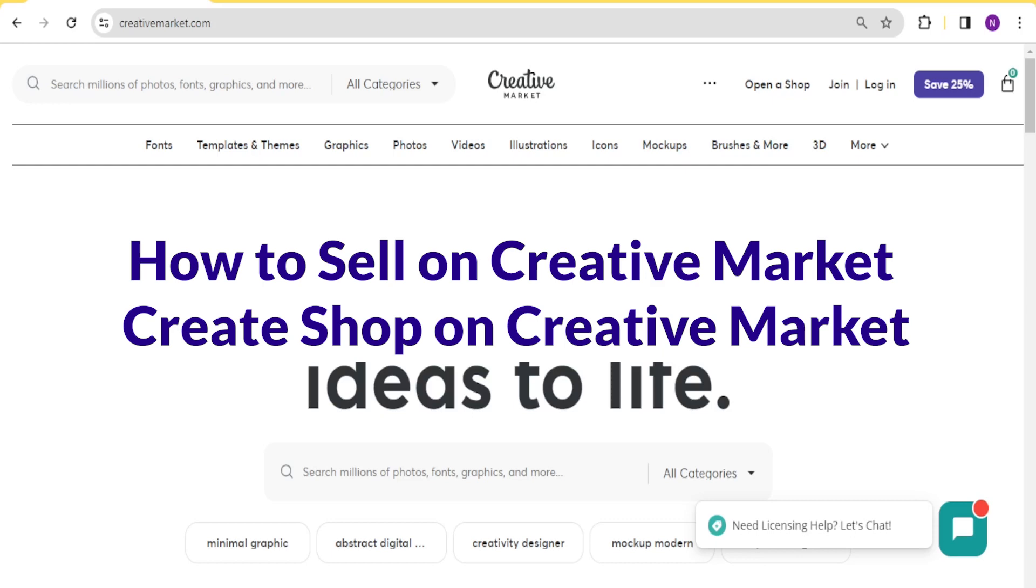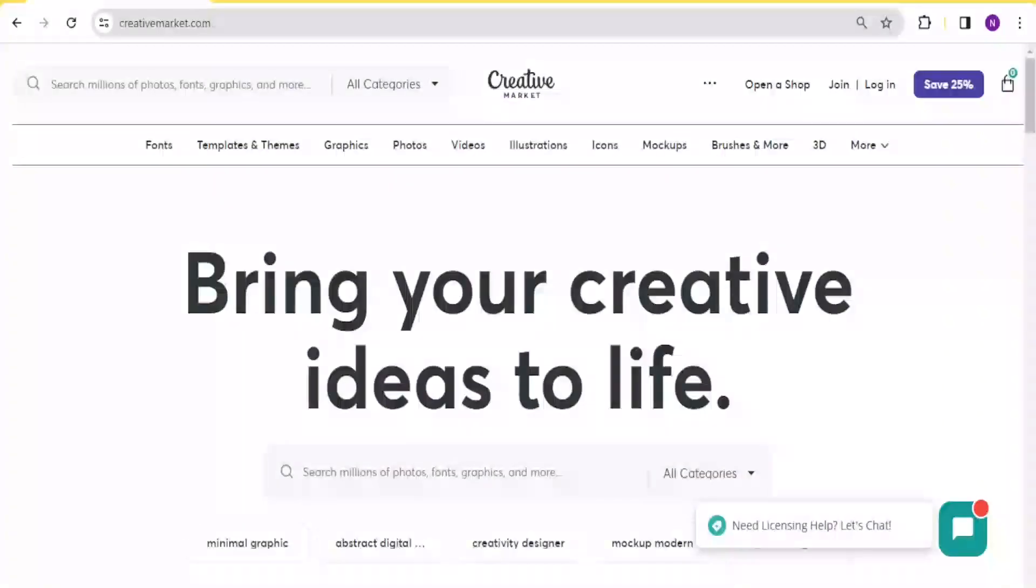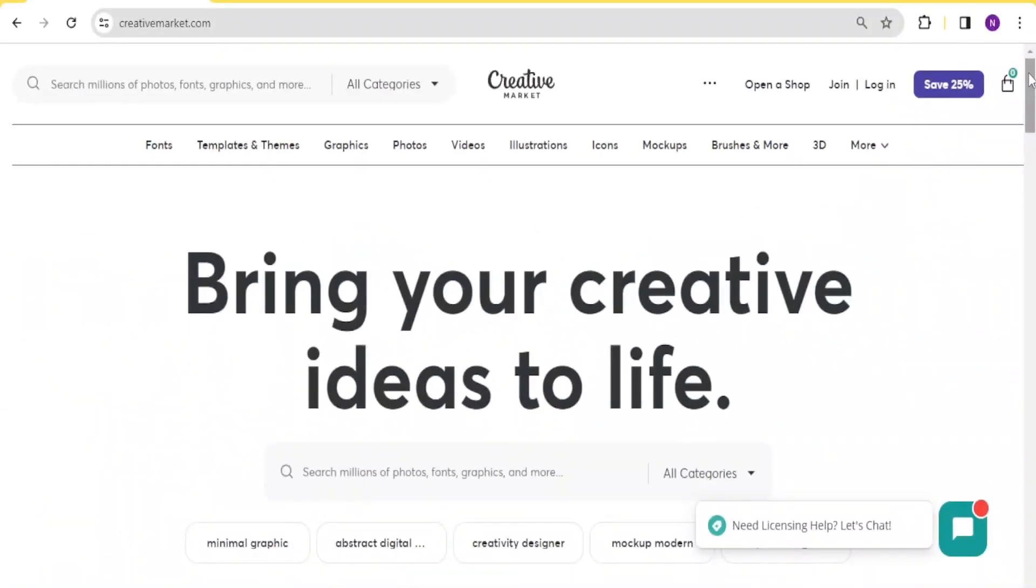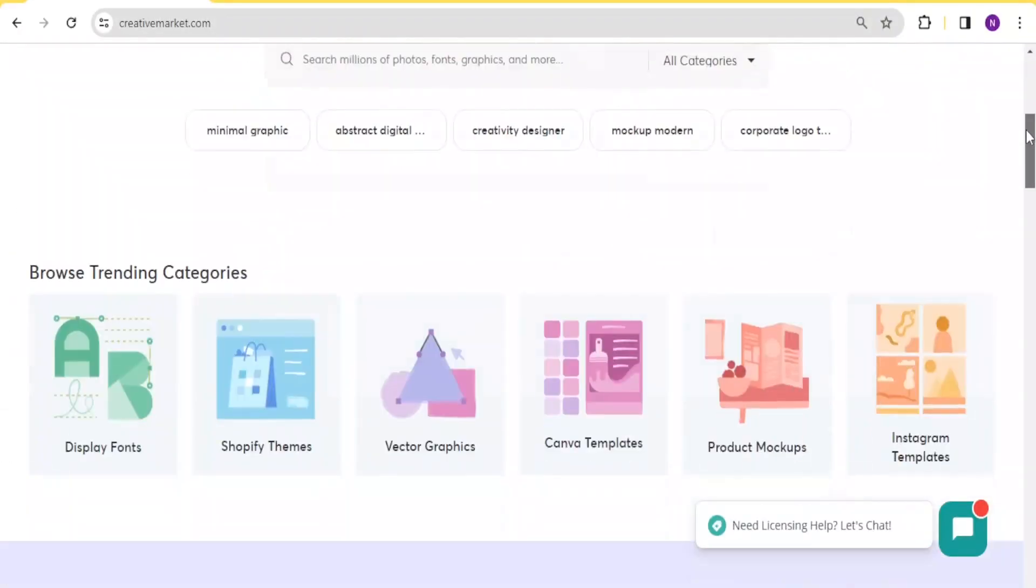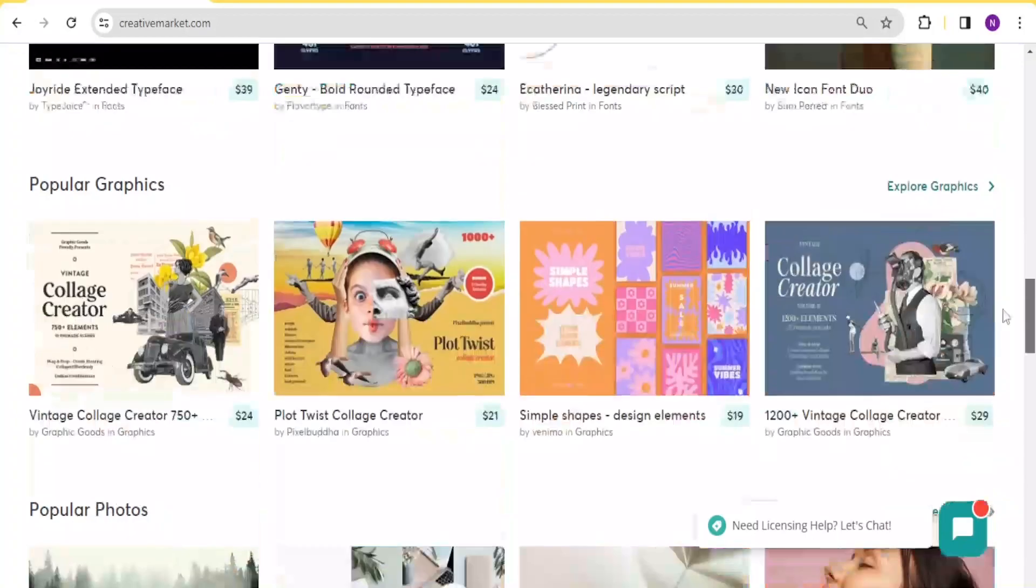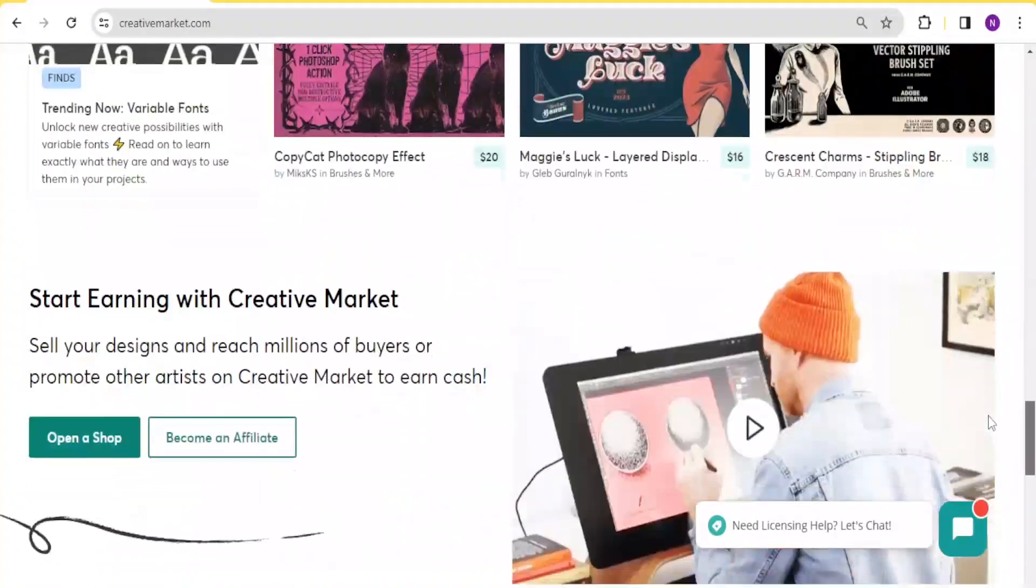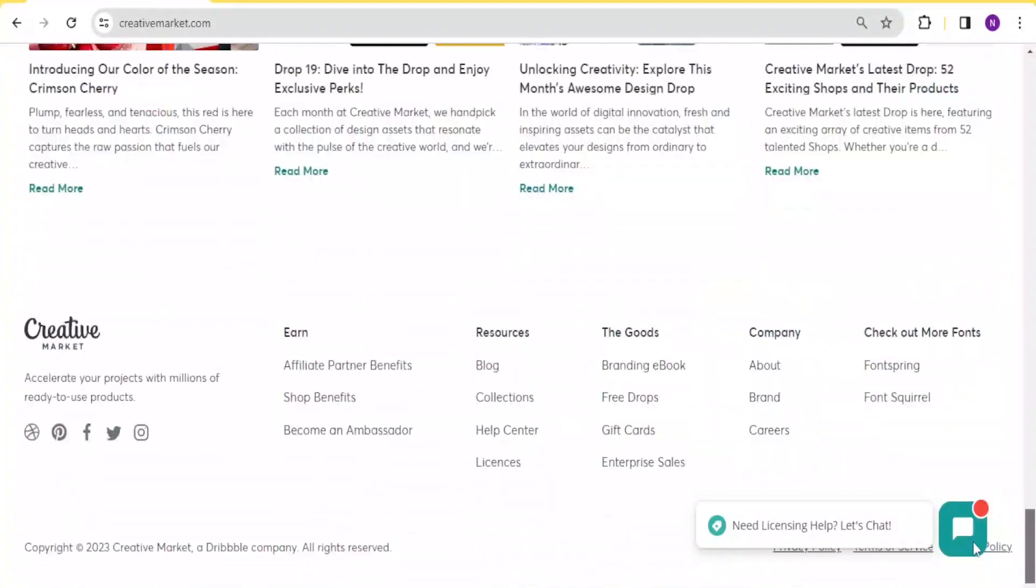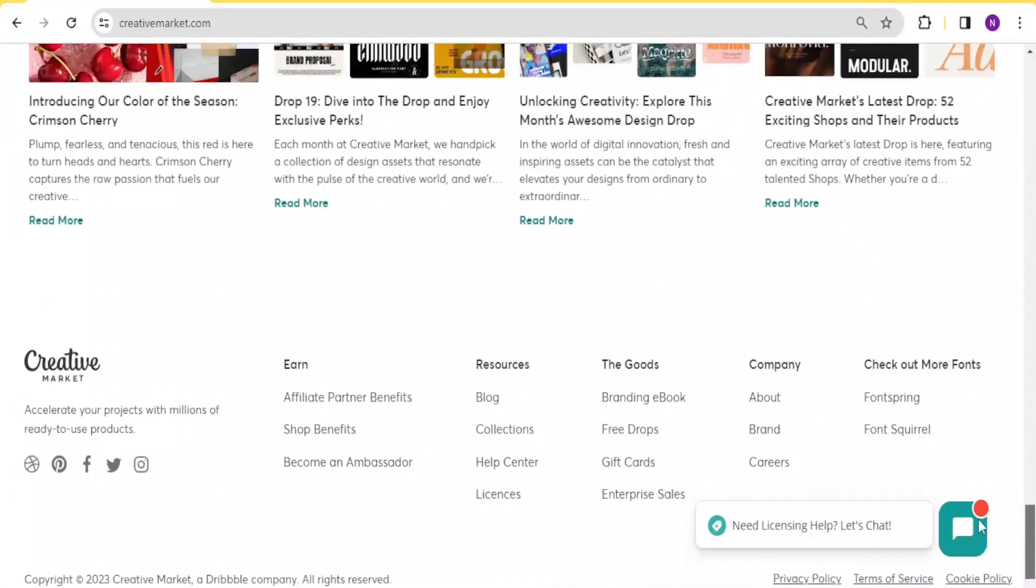You'll go to creativemarket.com and that link is available in the description of this video. Before we start selling on Creative Market, it's good that we know the benefits of selling on Creative Market.